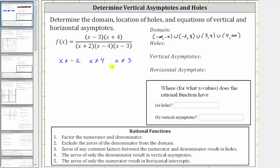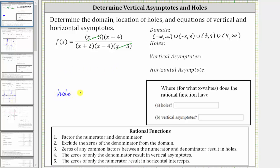The next step is to find the holes. The zeros of any common factors between the numerator and denominator result in holes. Looking at the rational function, notice there's a common factor of x minus three between the numerator and denominator, and the zero of x minus three is x equals three, which means we have a hole at x equals three, where the x-coordinate of the point would be three.